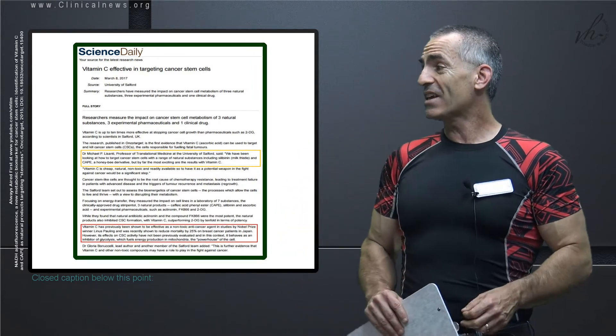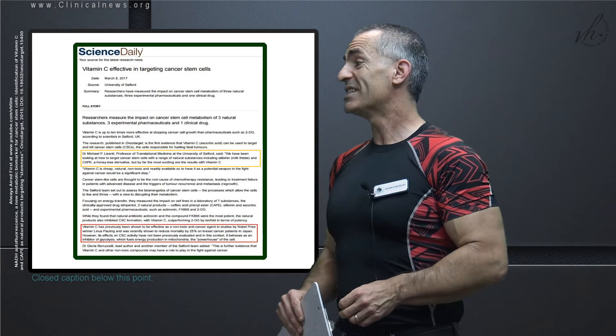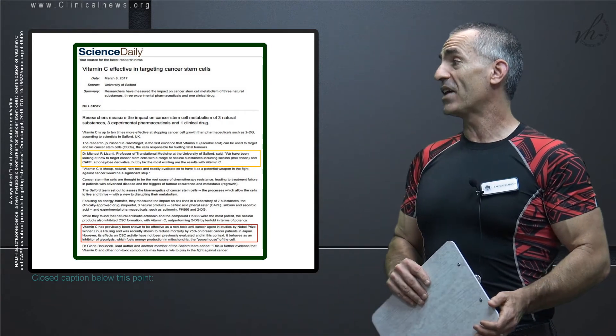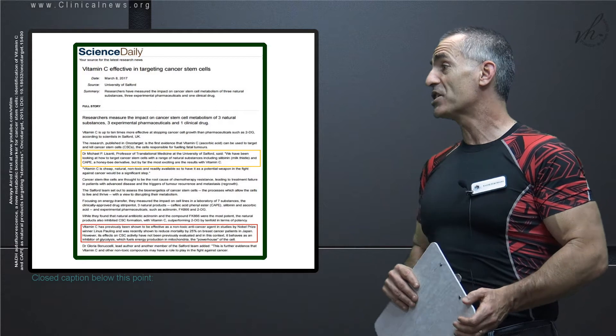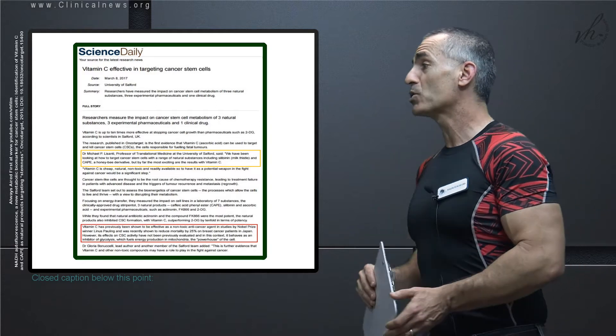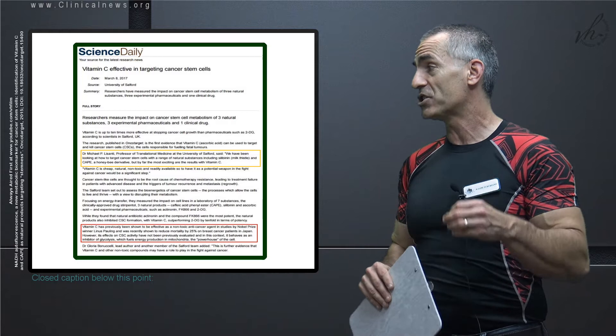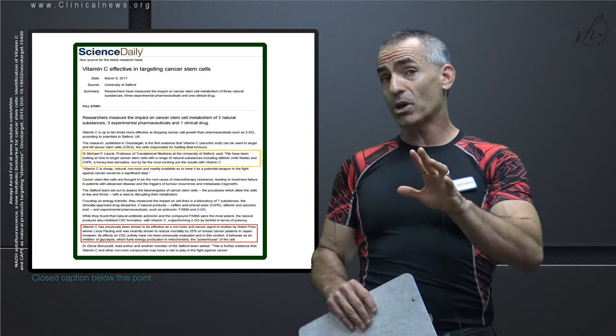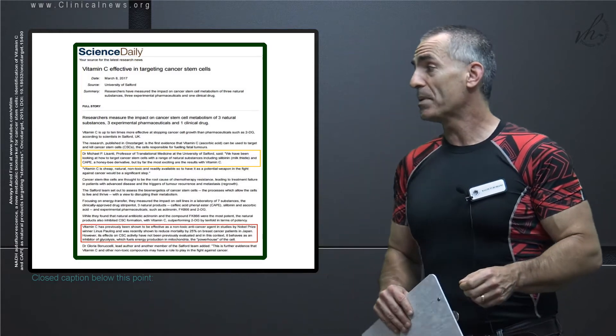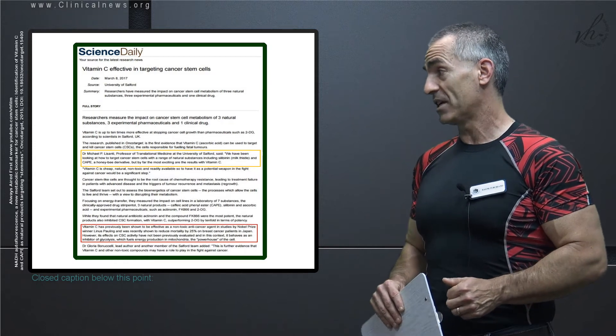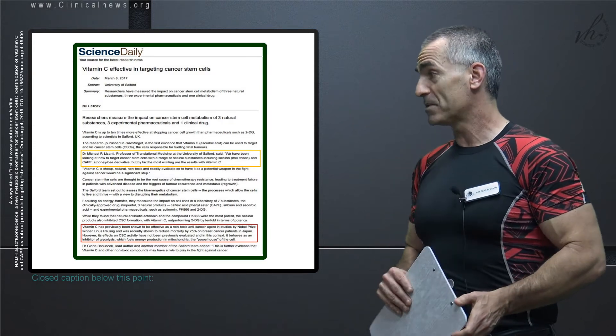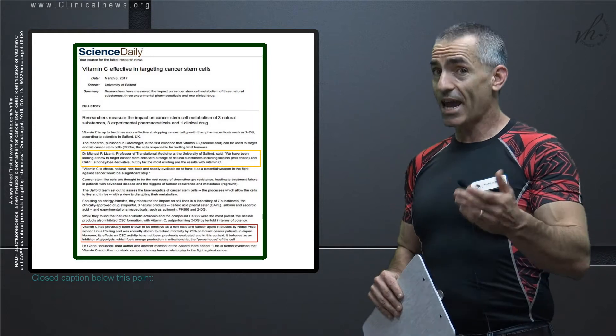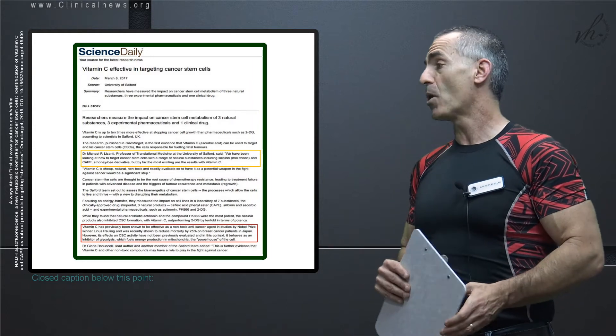Vitamin C effective in targeting cancer stem cells. Vitamin C has been previously shown to be effective as a non-toxic anti-cancer agent in studies, and it was recently shown to reduce mortality by 25% in breast cancer patients in Japan. So the researchers wanted to pursue this to understand why. They've been looking at how to target cancer stem cells with a range of natural substances including silibinin, which is an extract of milk thistle, and CAPE, which is a technical term basically for honeybee propolis.